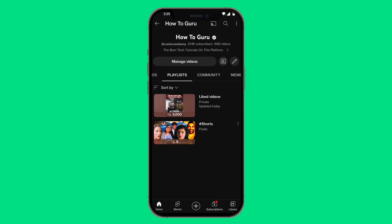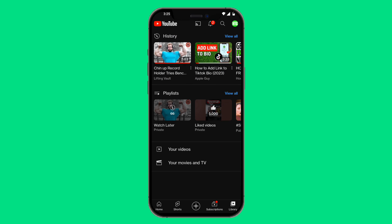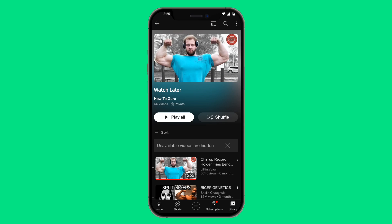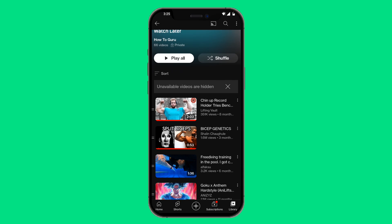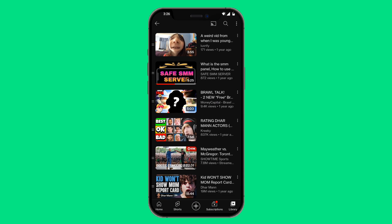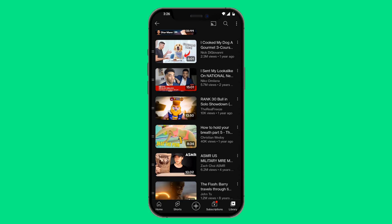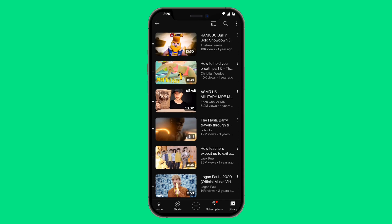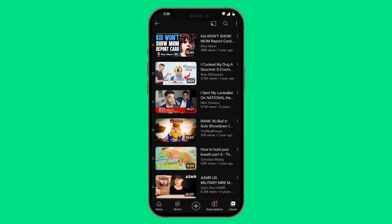So you want to click on Library at the bottom right-hand corner. As you can see, under Playlists it says 'Watch Later,' and it's actually a private playlist. If you click on that, you can find all the videos that have been saved as Watch Later. Go ahead and scroll through these and find the video you want to watch.